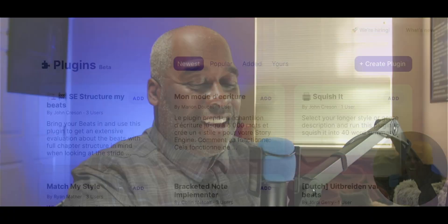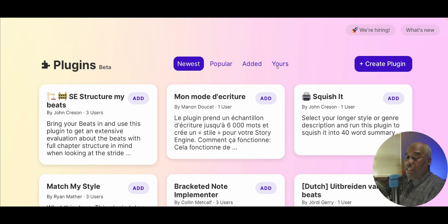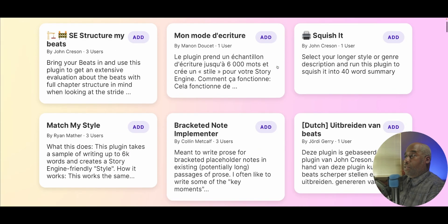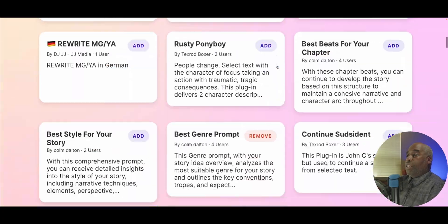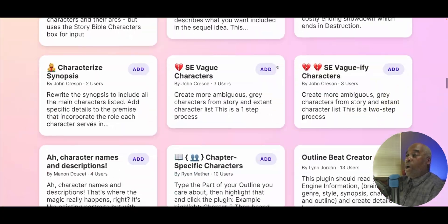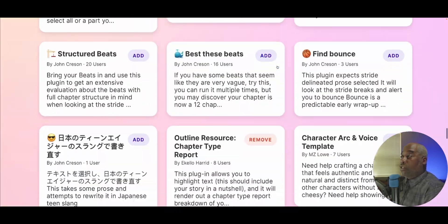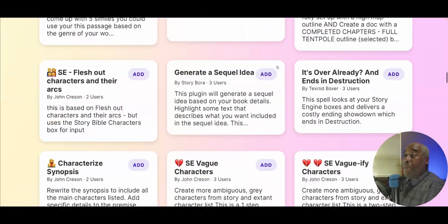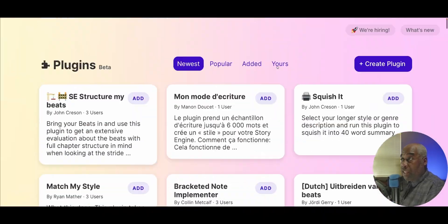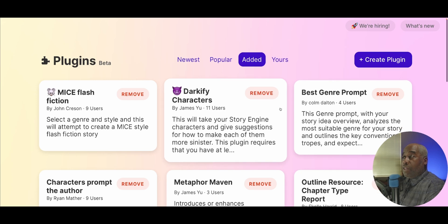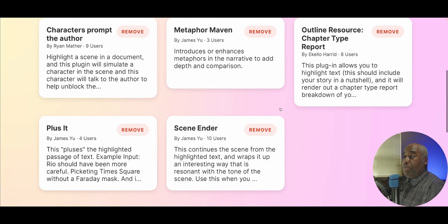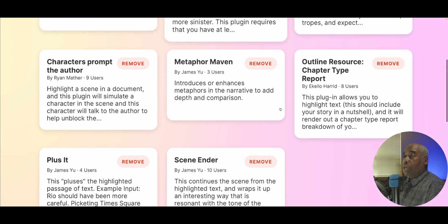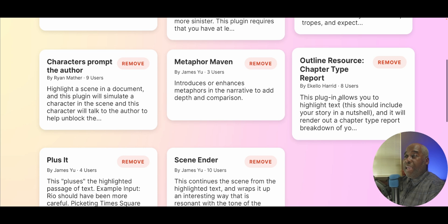Let's hop right in. Over here is all of the plugins. As you can see, they go on for quite a while. We've been working on these for a long time. In my particular list of plugins that I've added, one of them stands out because it was created by me.